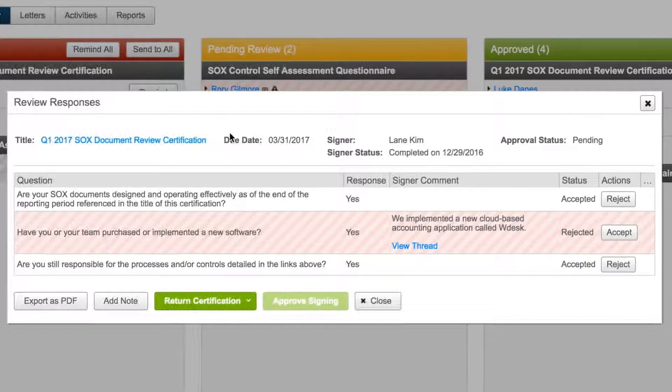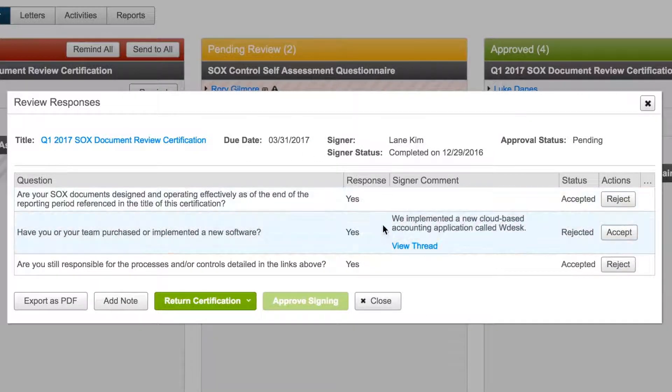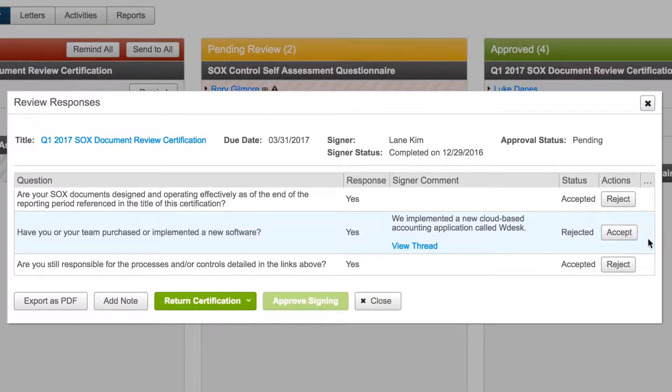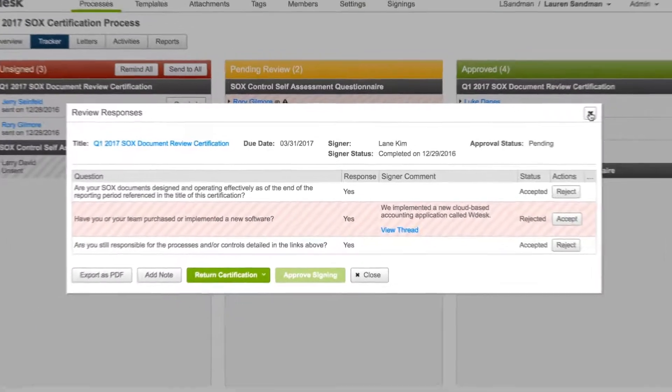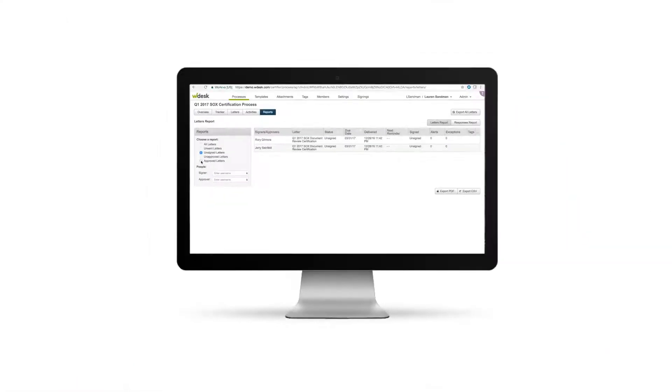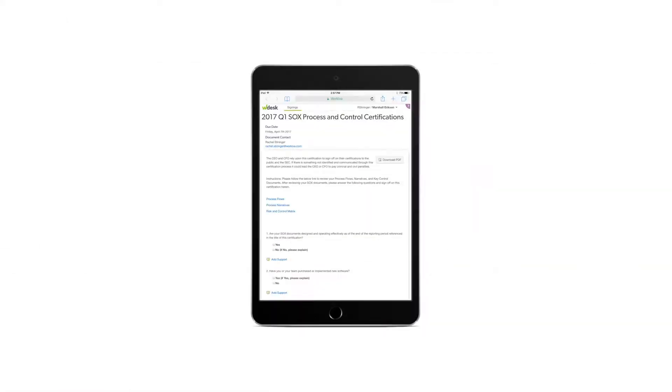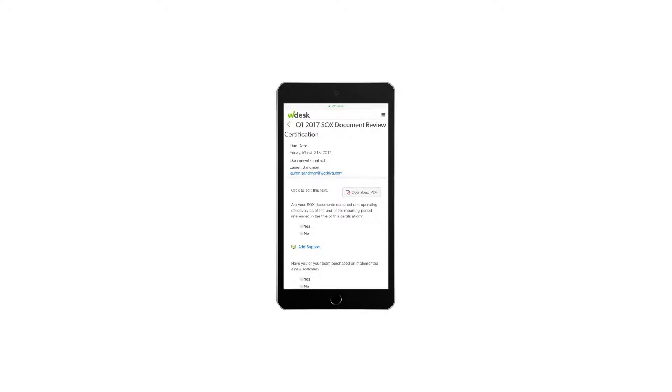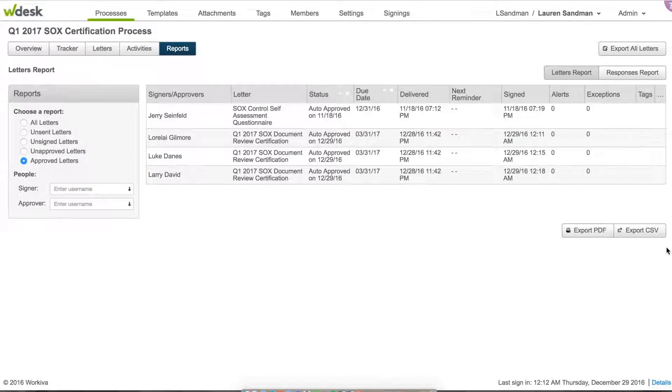Automate the sign-off process with templates, built-in reminders, and robust tracking. Automatically send certifications to signers for review and sign-off from their computer, tablet, or phone. View the status of your certifications from real-time status updates, available from a dashboard.